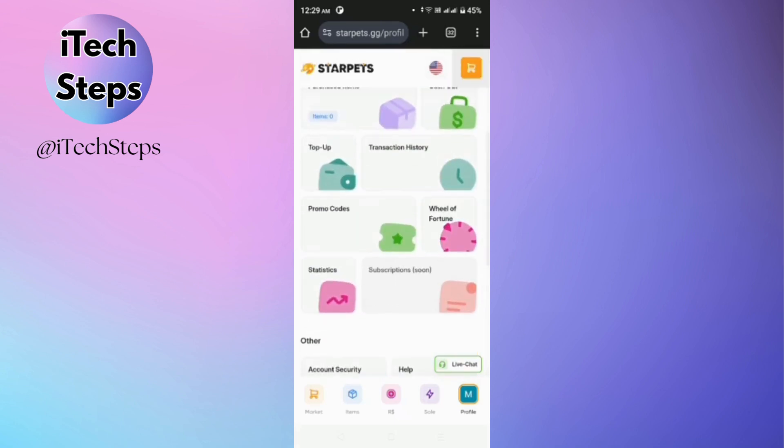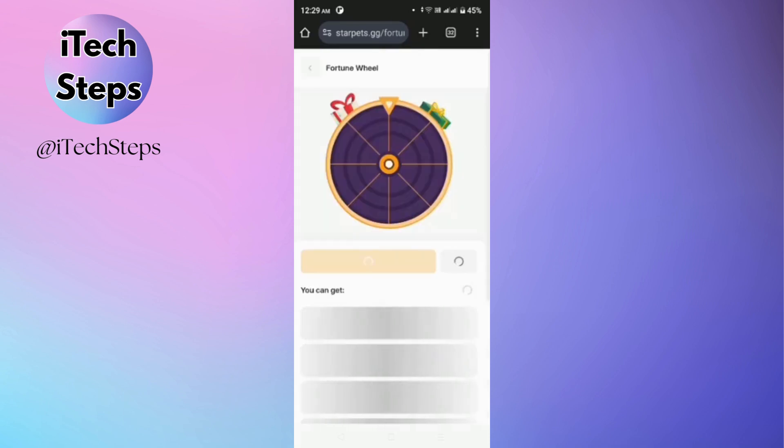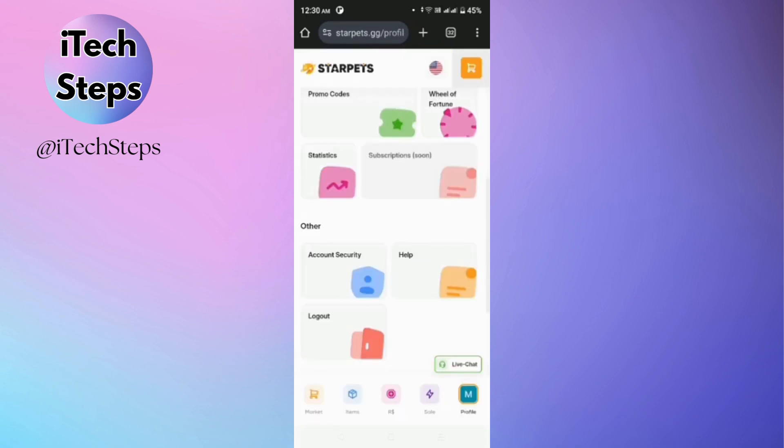Also, you'll be able to participate in wheel of fortune. So all you have to do in here is to spin a wheel. You'll be able to receive a gift like a pet.